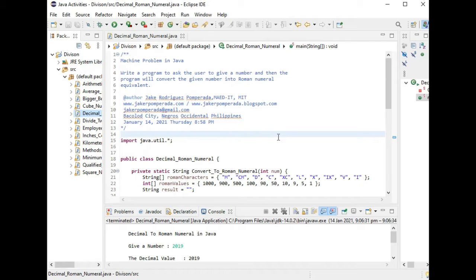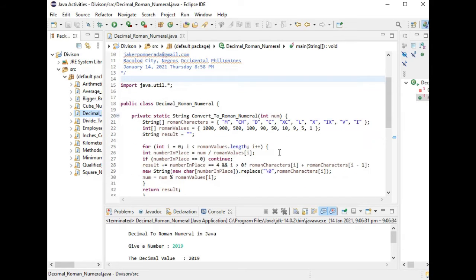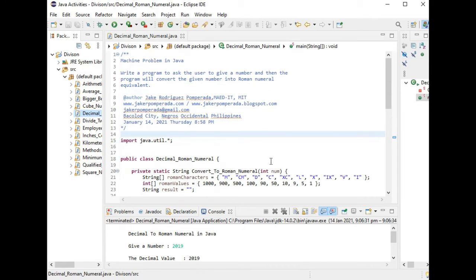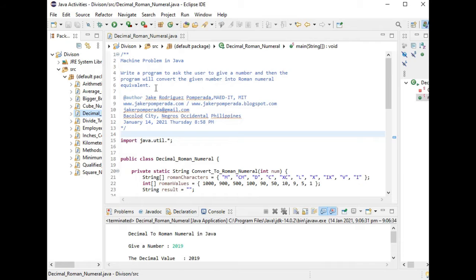So let's continue. We have here the machine problem: the program to ask the user to give a number and then the program will convert the given number into Roman numeral equivalent.